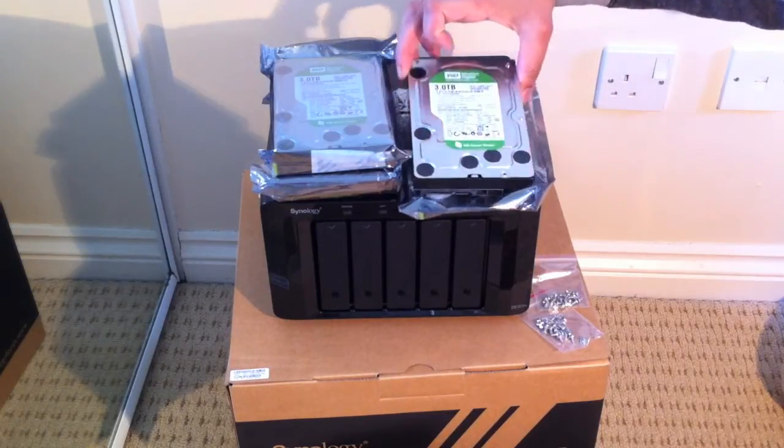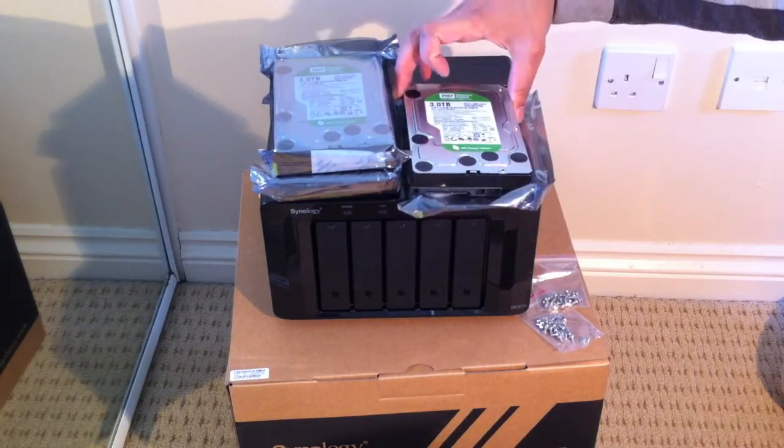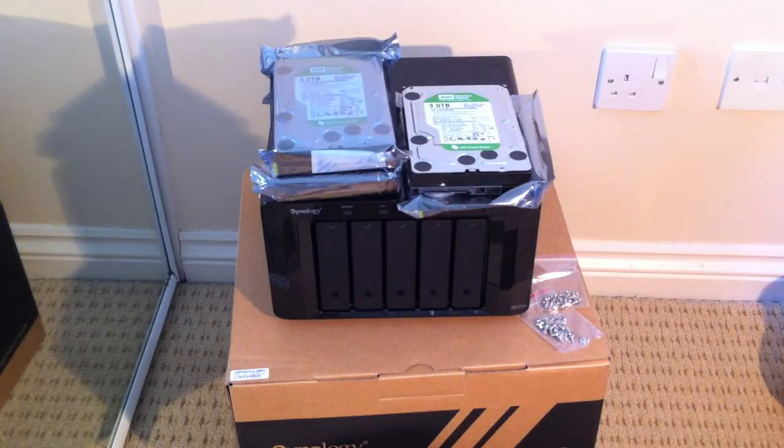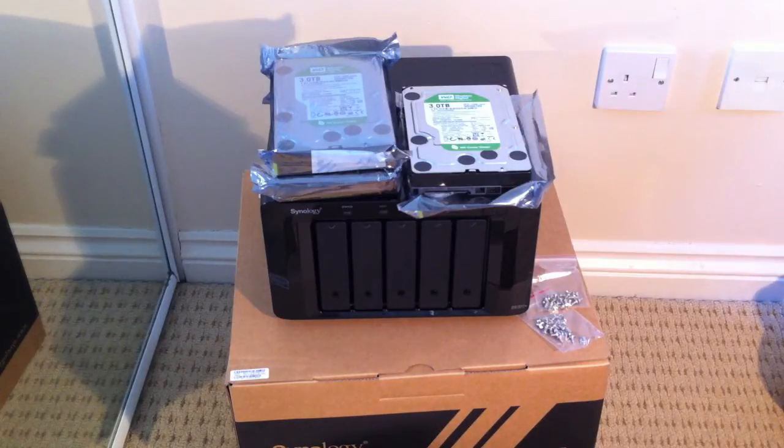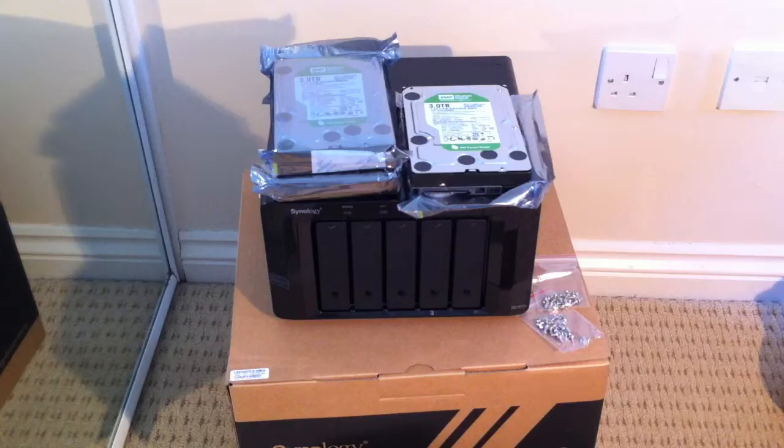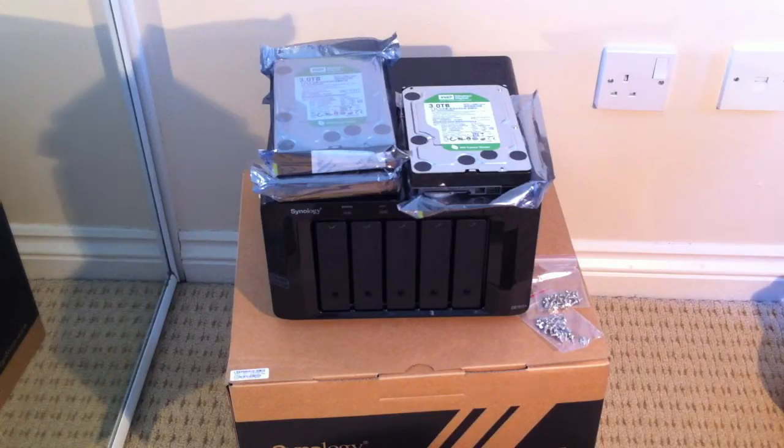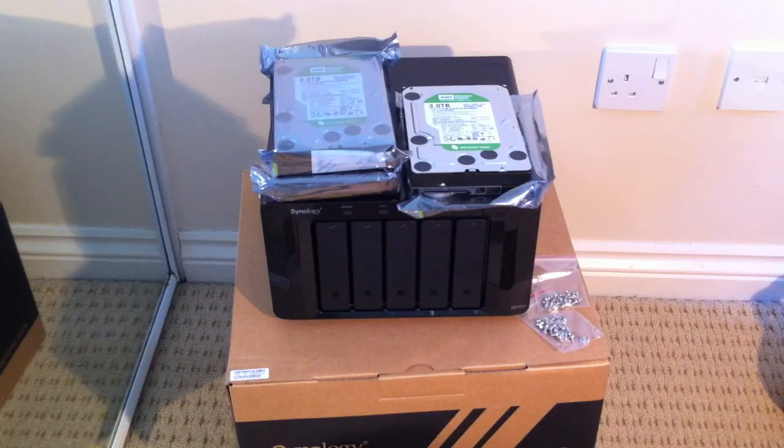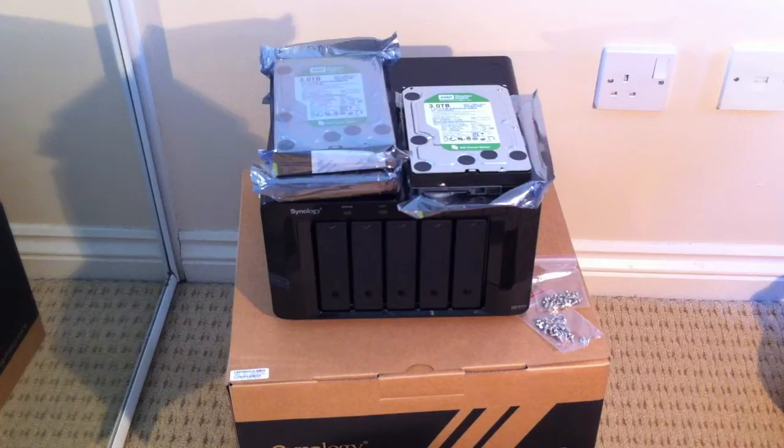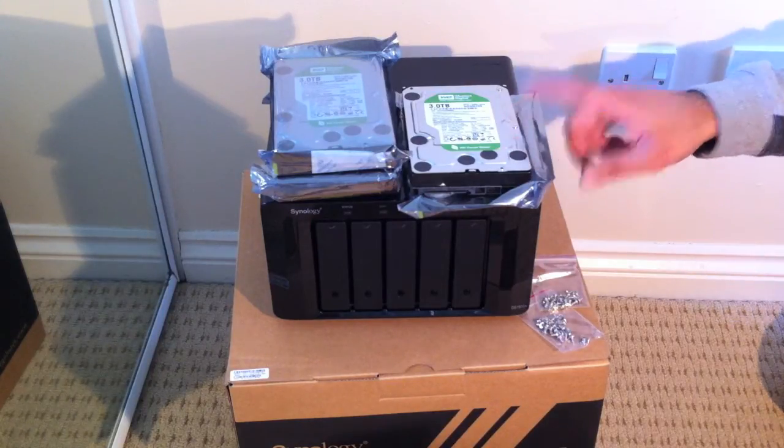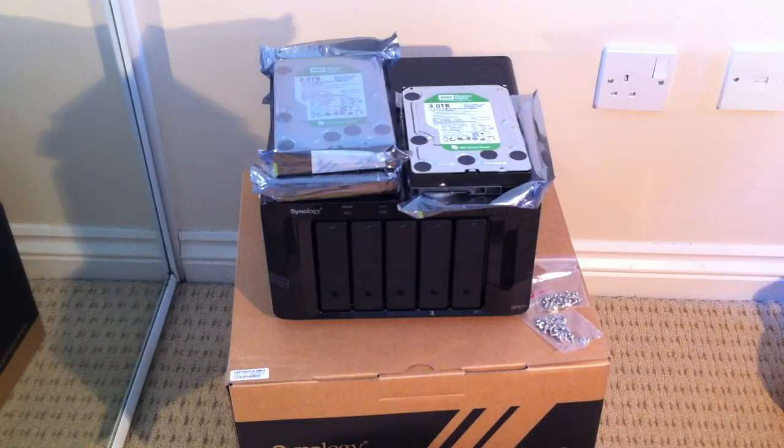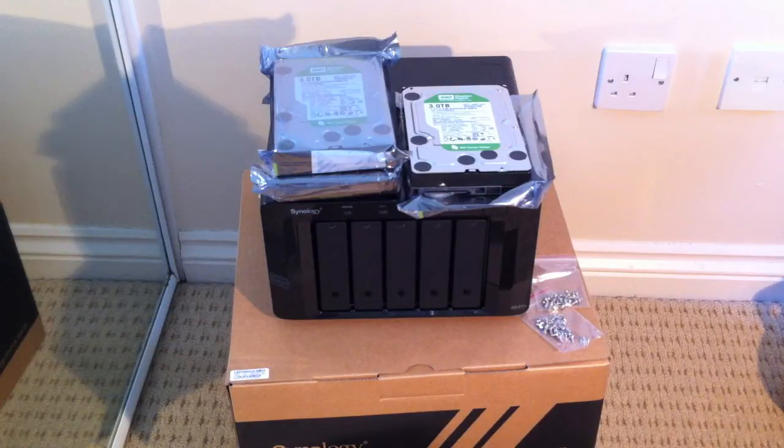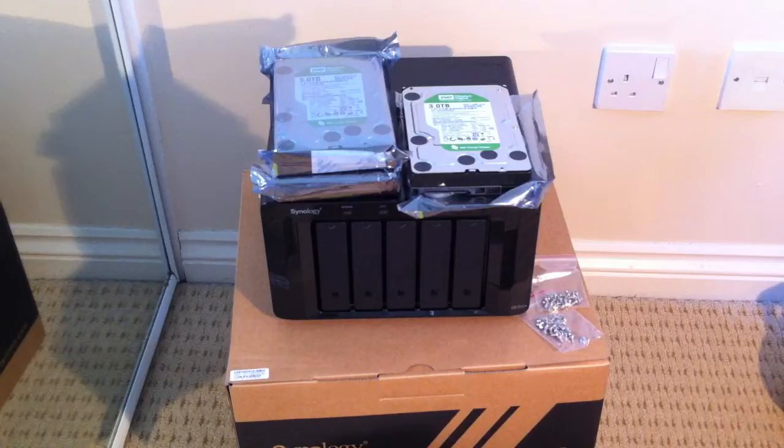The only thing you have to remember with these Western Digital Green drives is that the disc park, the disc head park time is set at 8 seconds, which isn't really ideal. So you get a utility, I'll put the link down in the description of this video, but you get a utility called WDIdle3.exe, which you run via a boot device like a USB device just to boot to a command prompt with the drive connected. Quickly run the tool and that will change it from, that will either completely disable the disc park head time or set it to 5 minutes. So I've set these to 5 minutes, which should prolong their life.